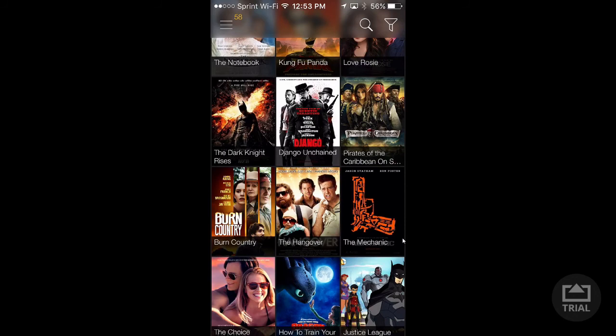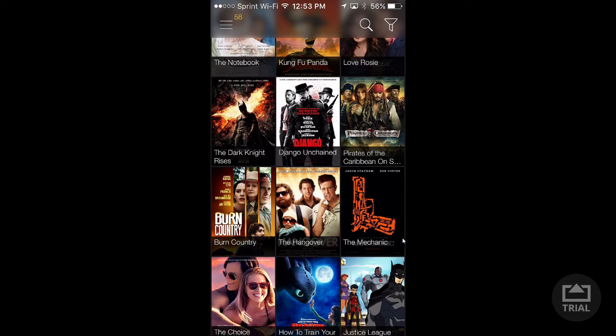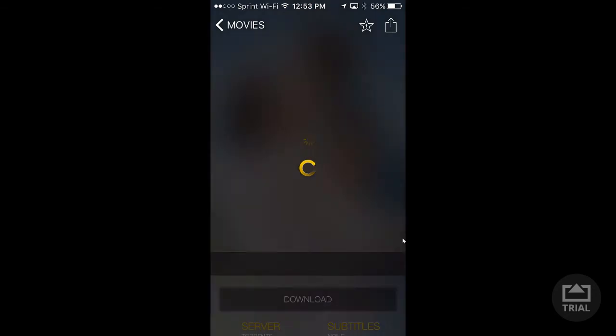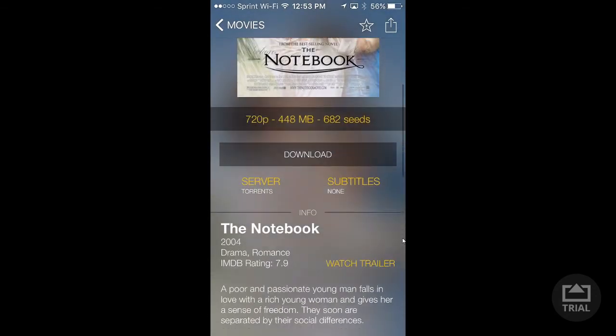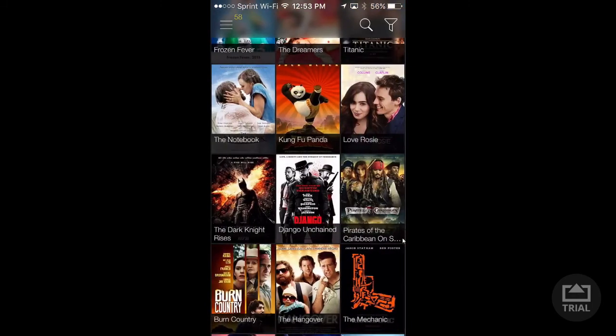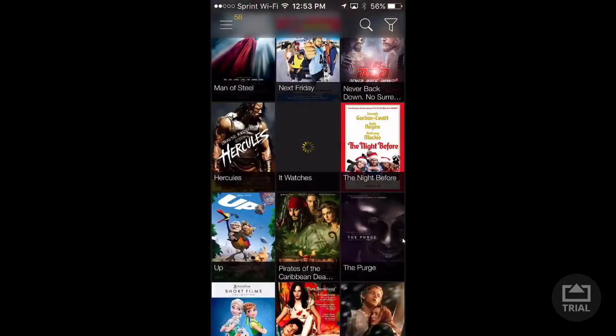So I have never heard of The Hangover, but it's here, you can watch it. The Notebook, I don't know what that is. 2004 movie, that's pretty cool. You can watch anything, guys, like anything.